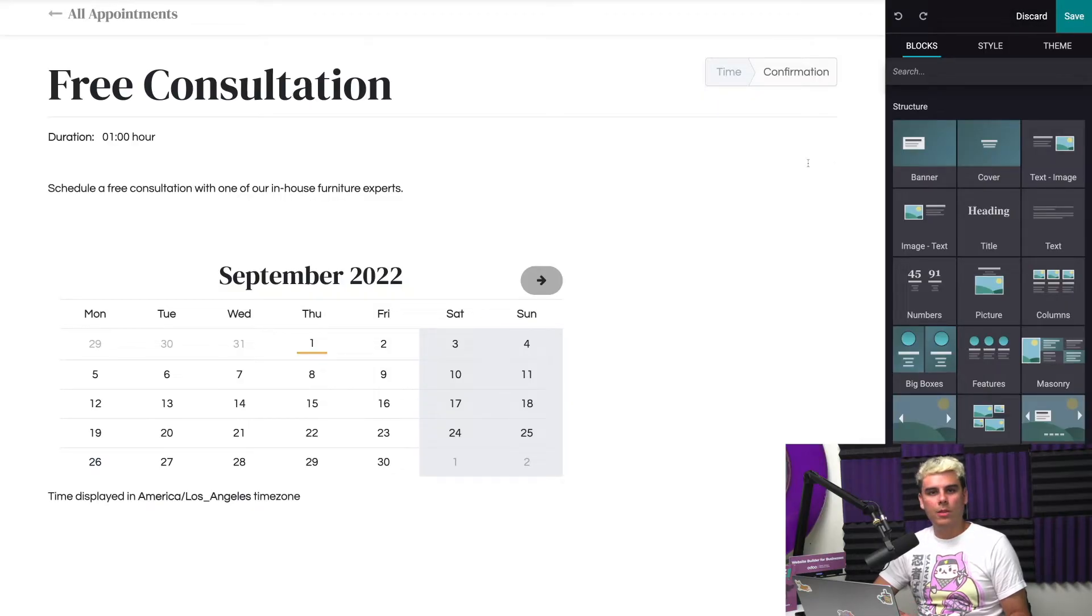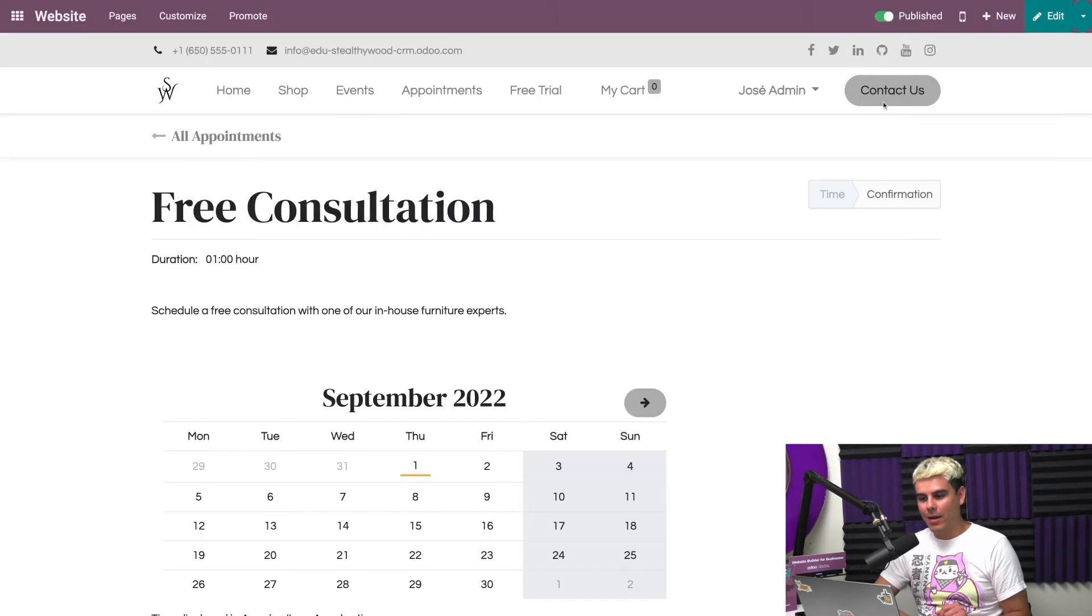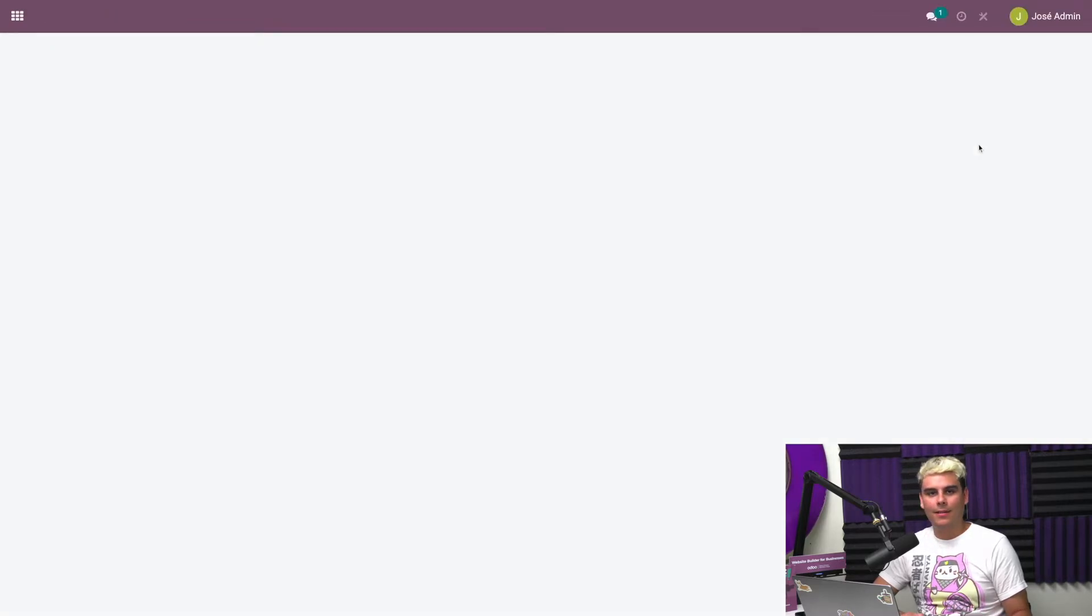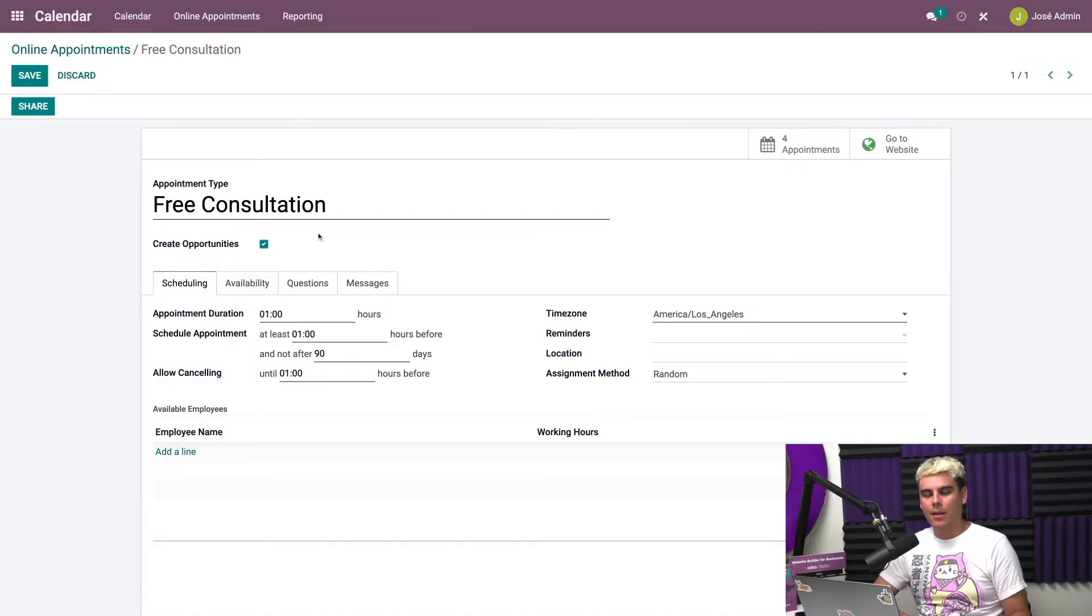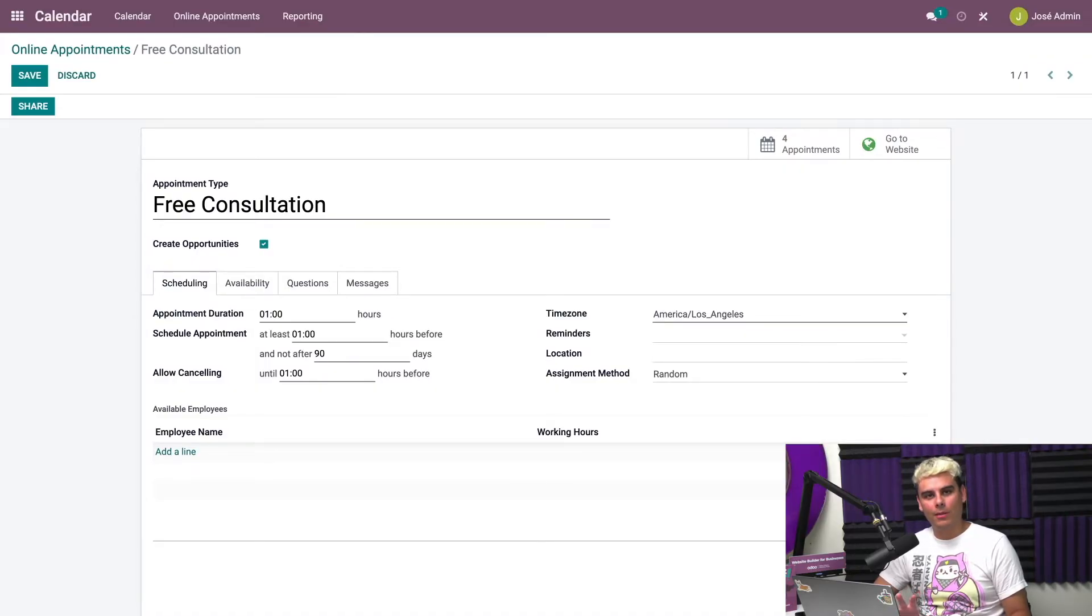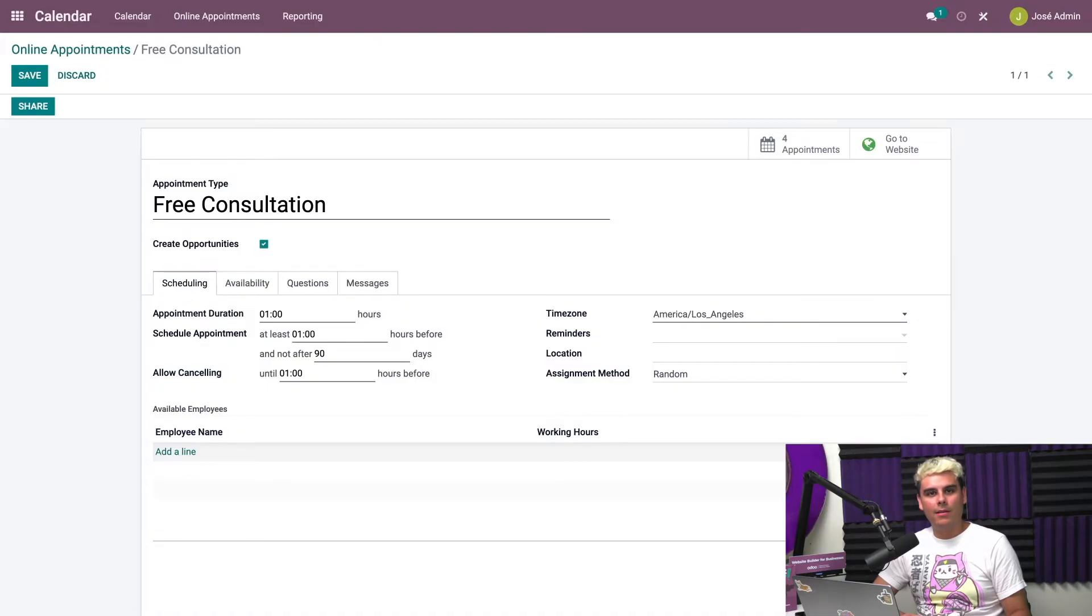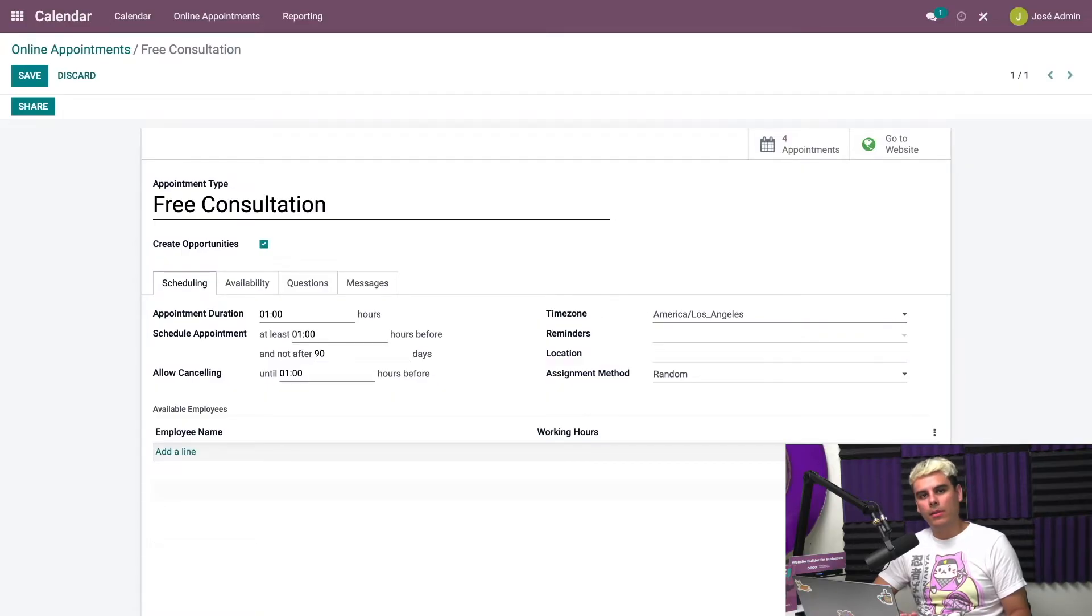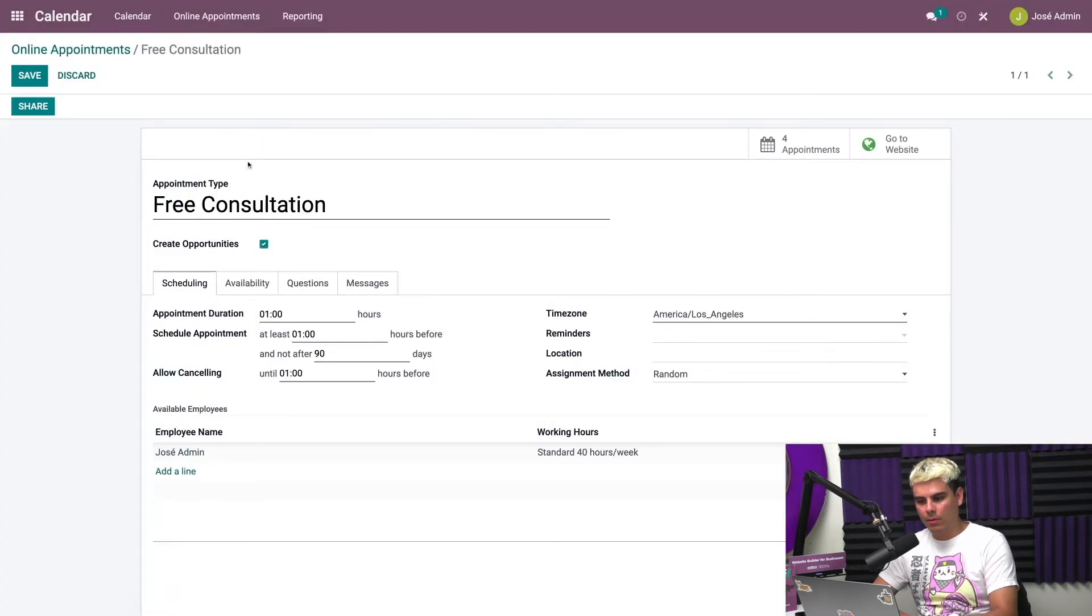Here we're offering a free consultation with our furniture experts. We can configure this page by clicking up here on edit. We're going to edit it in the back end. We're going to click over to the drop down menu, we can edit this in the back end. We need to make sure to check create opportunities, so that Odoo will create opportunities from these appointments. Now what else do we need here? We need available employees. You must add an employee and availability in order for the appointment feature to work.